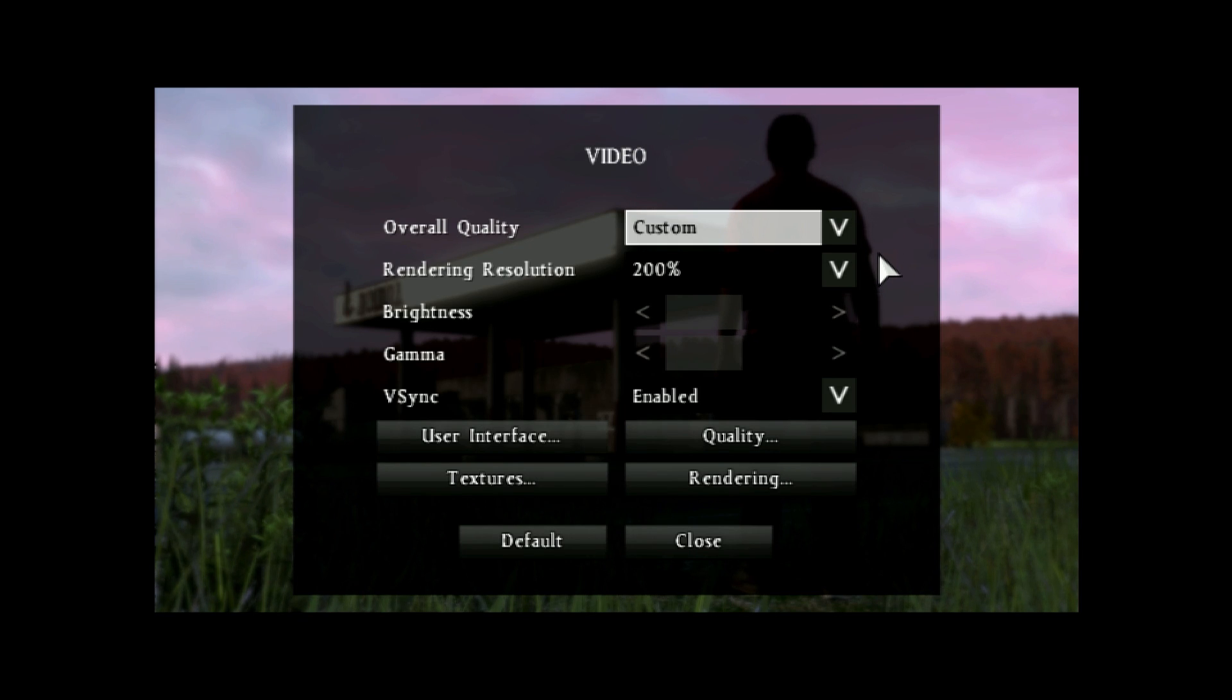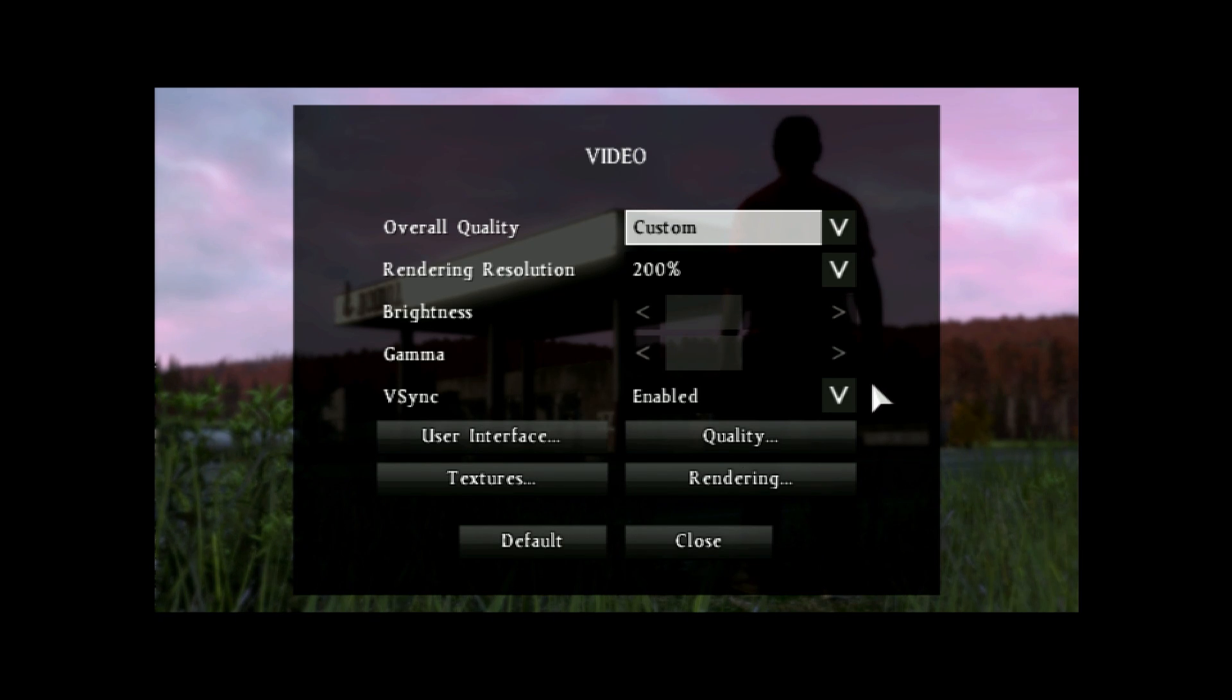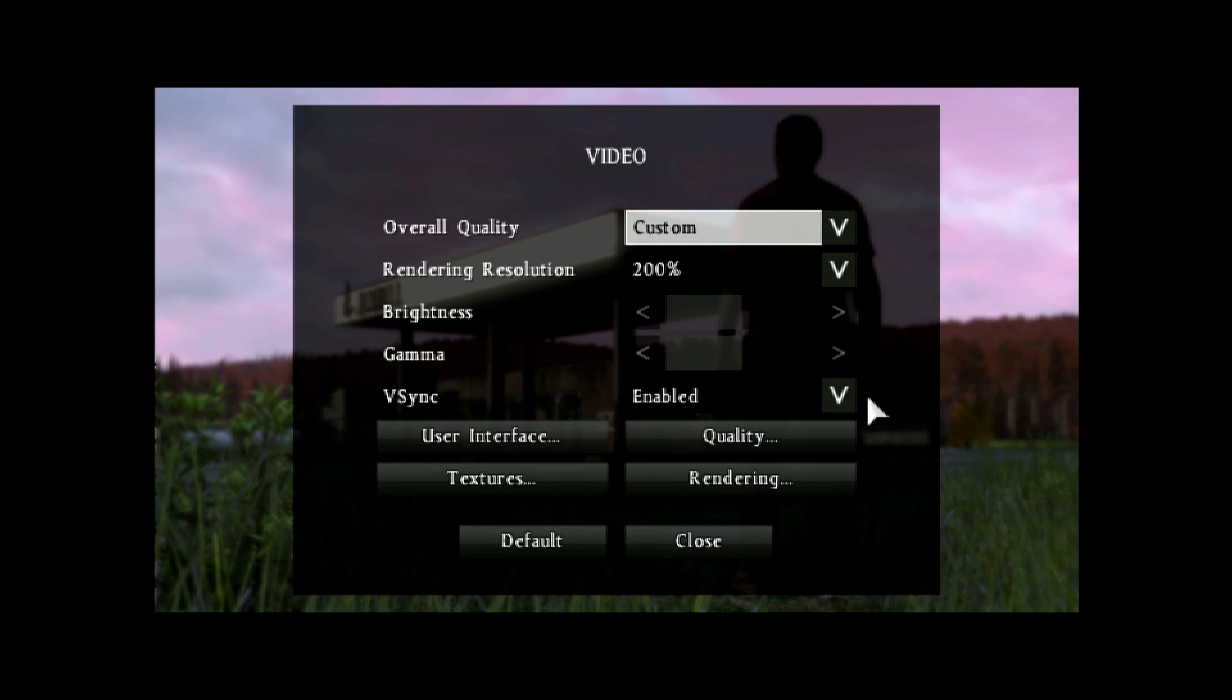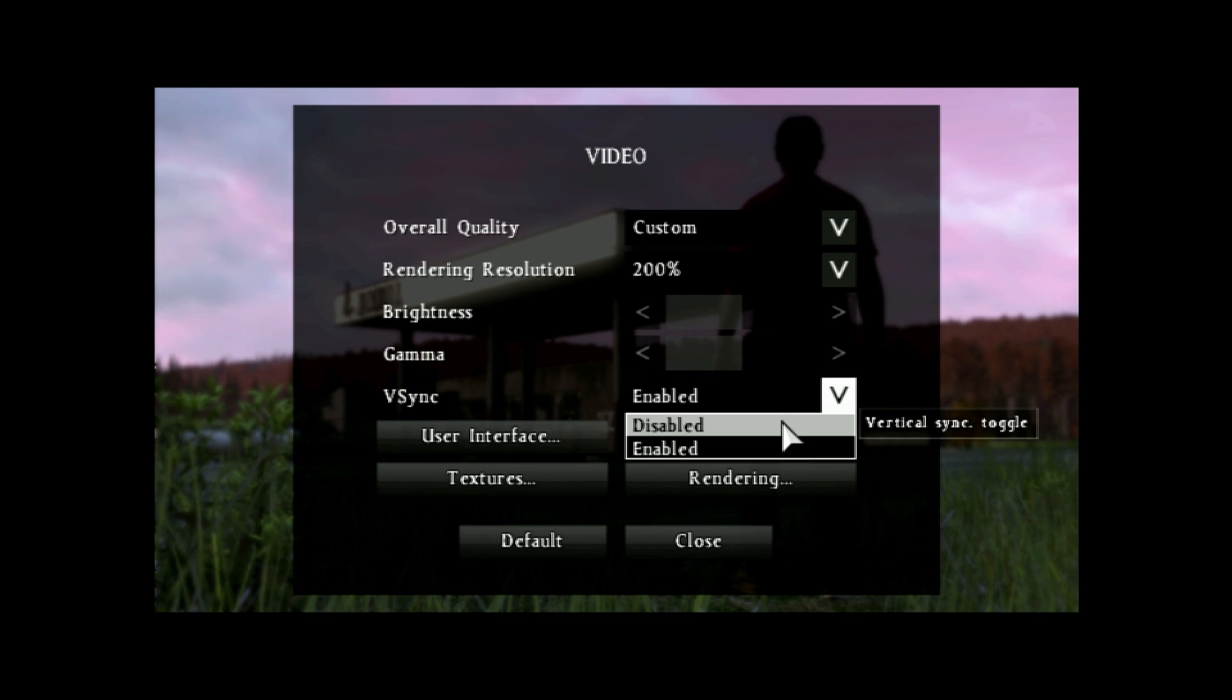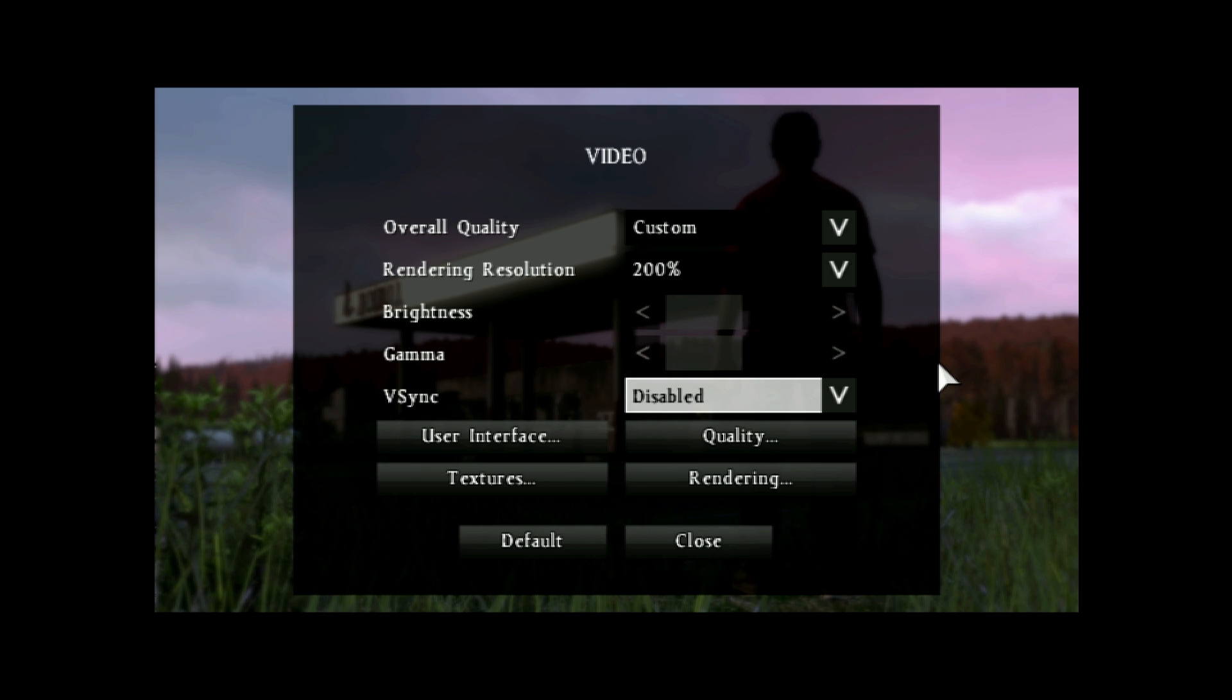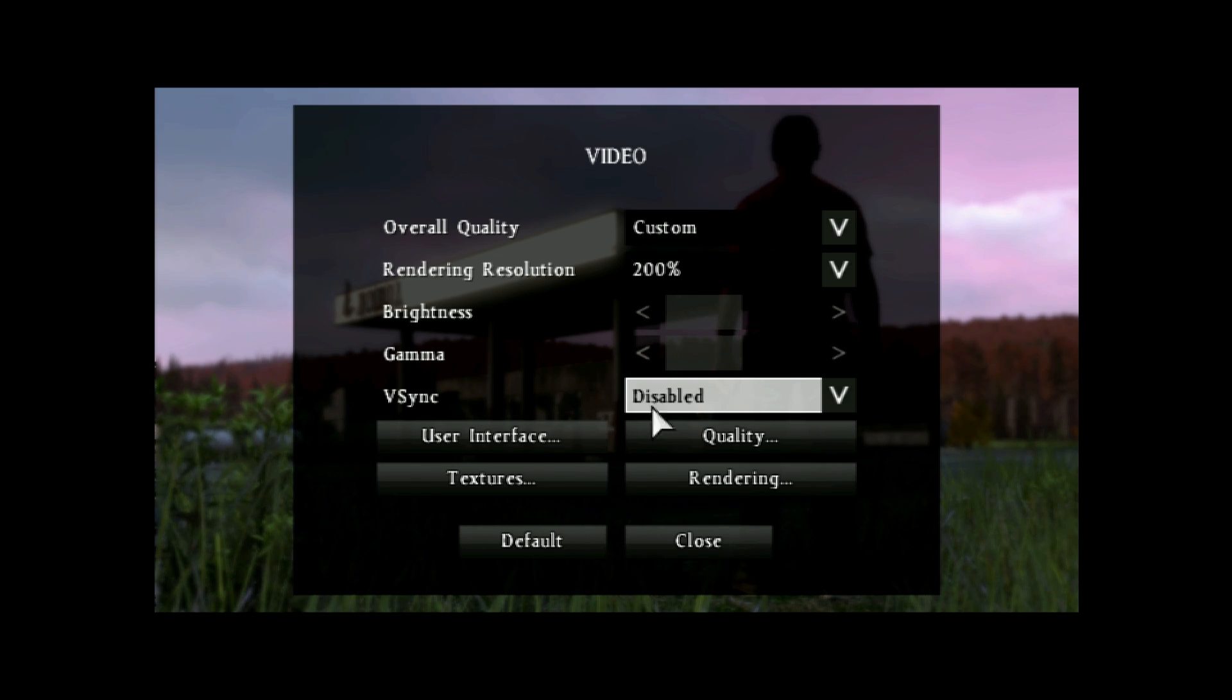We have brightness and gamma, which are completely optional and preferential. And then we have V-Sync, and I personally recommend disabling V-Sync unless you know you're going to have screen tearing or some other issue ahead of time. And as always, if you have any issues after disabling V-Sync, you can simply re-enable it later on.